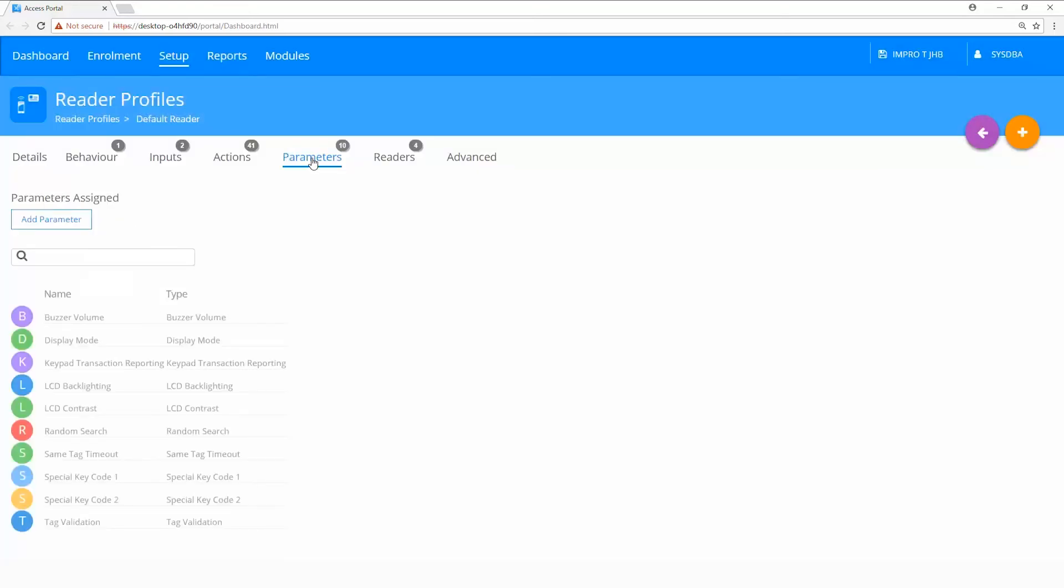Under parameters, this is where you go to edit parameters such as random search on a set of readers.